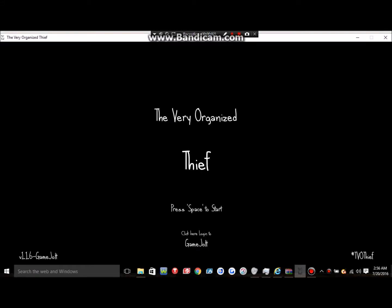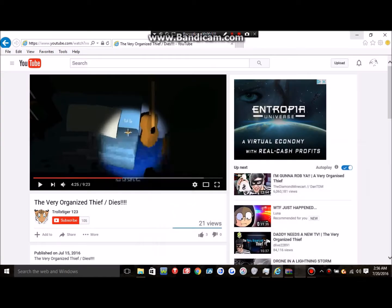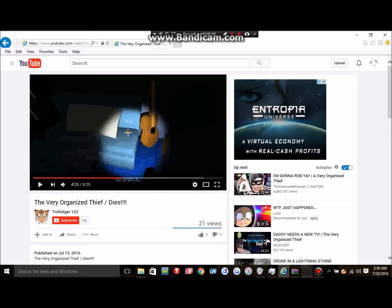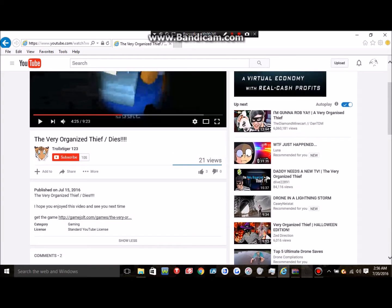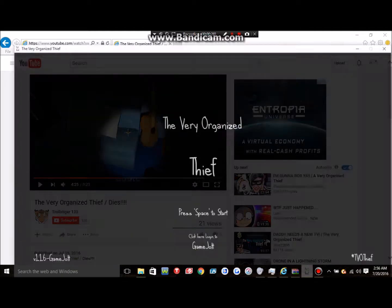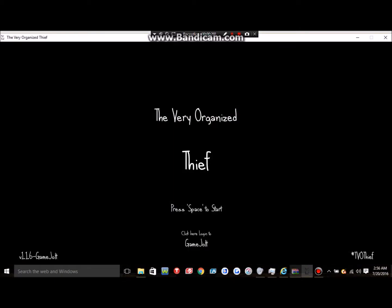Hey everybody, what is up? Today I'm playing this game - it's actually not a Roblox game. This game is called Very Organized Thief. This video is inspired by a YouTuber who is starting to grow, Troll X Tiger 123. This is where I got the video from. Just like help him out, subscribe. He's only at 105 subscribers. So without further ado, let's get this video started.